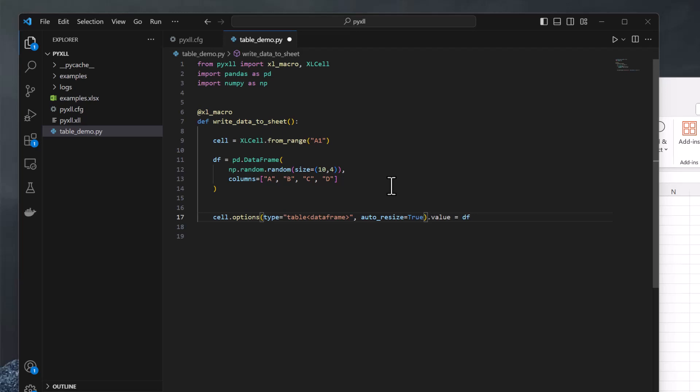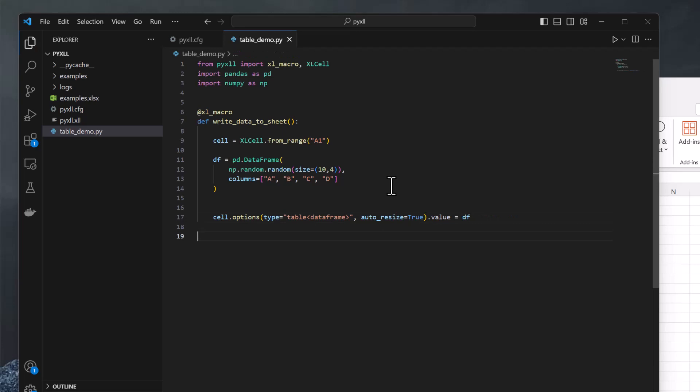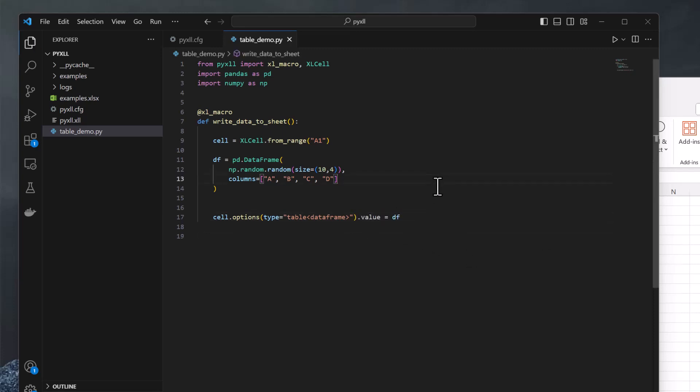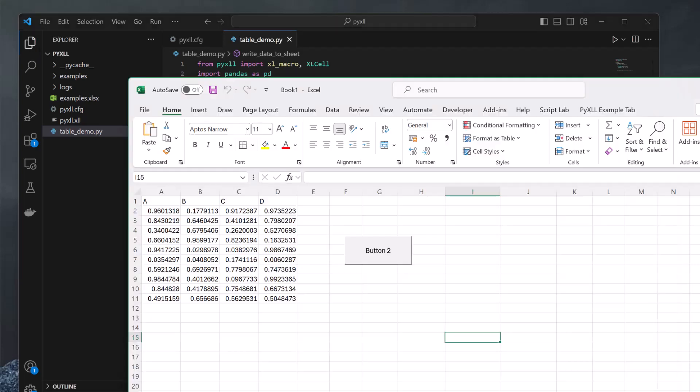The DataFrame itself is a good example of a parameterized type, as we can use DataFrame type parameters to control how the DataFrame conversion works. For example, we can include the index when converting the DataFrame to Excel by adding index equals true as a type parameter to the DataFrame type. But let's leave that as it was and keep it simple for now. One small point is that when writing tables, we don't strictly need the auto resize option. Tables will always be automatically resized. It doesn't hurt to leave it, but we don't need it.